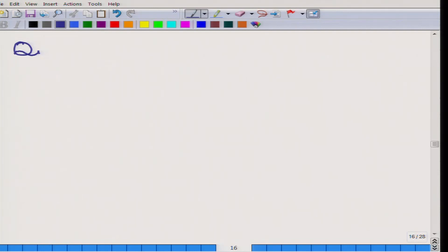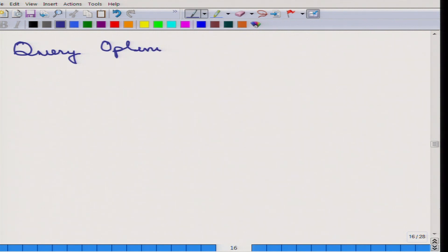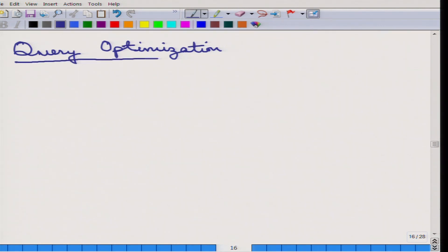Welcome. We will start on the next topic which is on query optimization. What we mean by query optimization is that we have previously seen the different query processing algorithms, and for a particular query different such algorithms can be applied. So the question is which algorithm to apply, and that is the topic of discussion for query optimization.